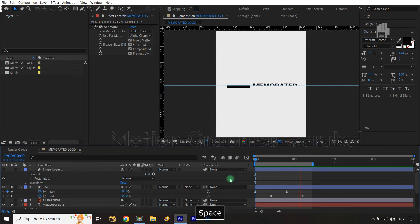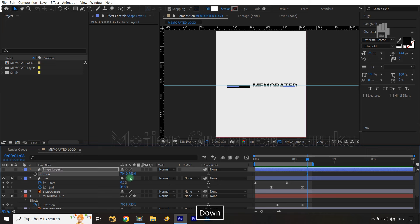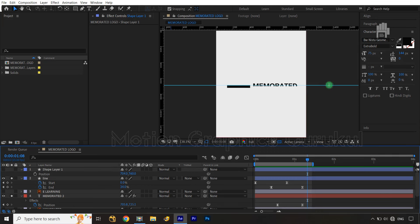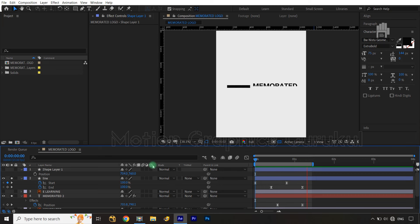Now let's play our animation — it's looking nice. What should we do? We should take it down. So let's open the position and take it a little bit up — yes, that's good enough. So let's move it here. Let's play it again. See, timing is very important, and the animation is very important. The animation is looking really nice.